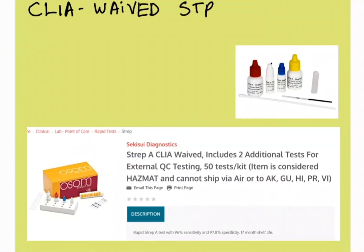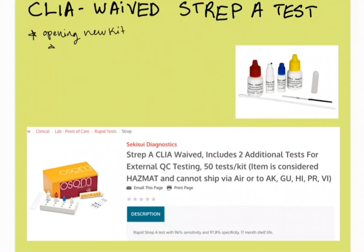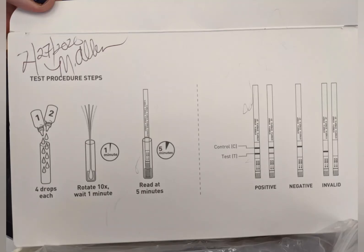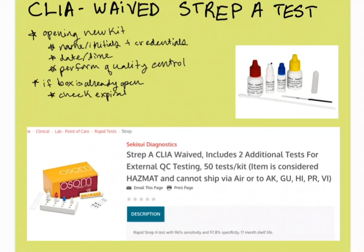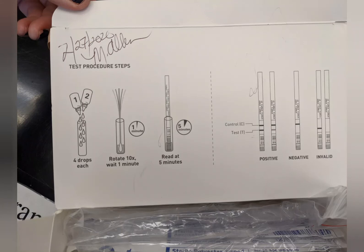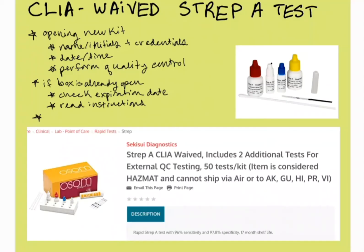As medical assistants, we're allowed to perform CLIA waived tests because a lot of the possible opportunities for error have been removed from the procedure. Whenever you're opening one of the new kits, always initial or write your name on the box somewhere and put down the date and time. Oftentimes in your clinic they'll have you perform a quality control test when you open that box. If the box is already open when you're using it, just check the expiration date and read the instructions, even if you have it memorized. And when you're working with an already open kit, don't combine it with another partial kit, even if you're missing something.